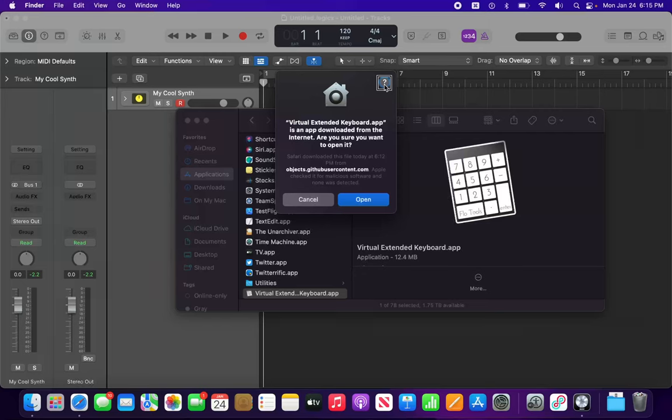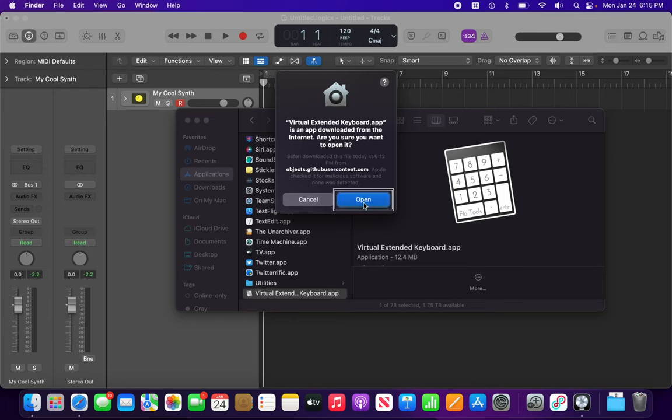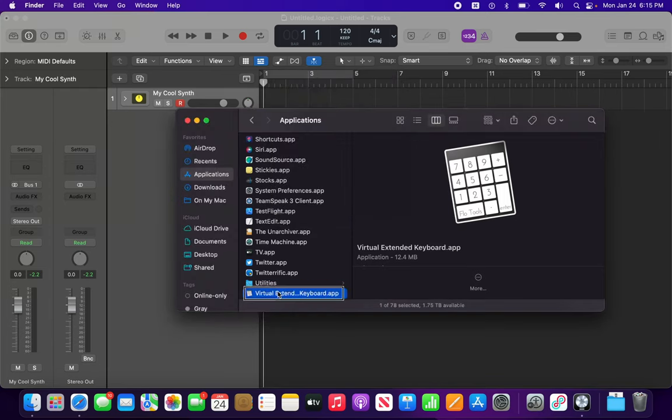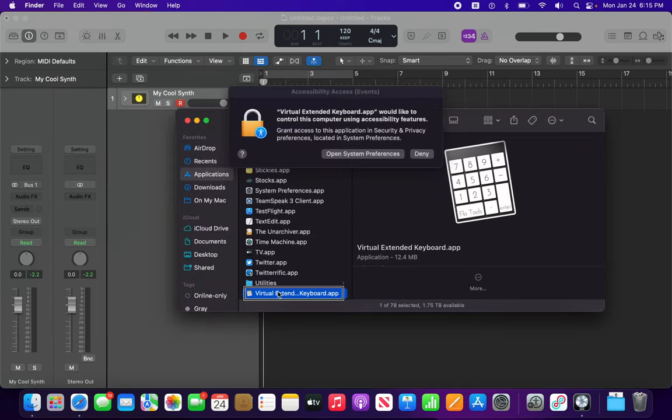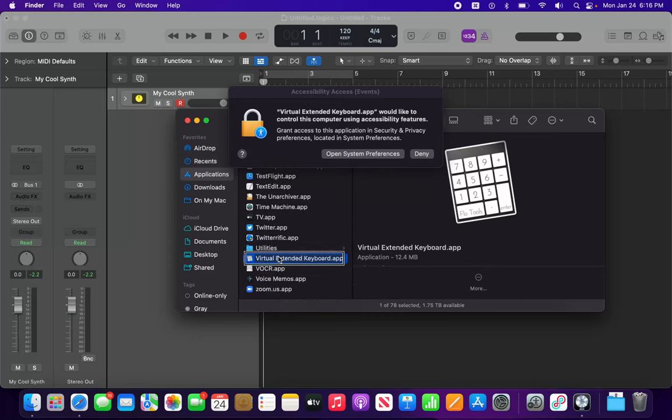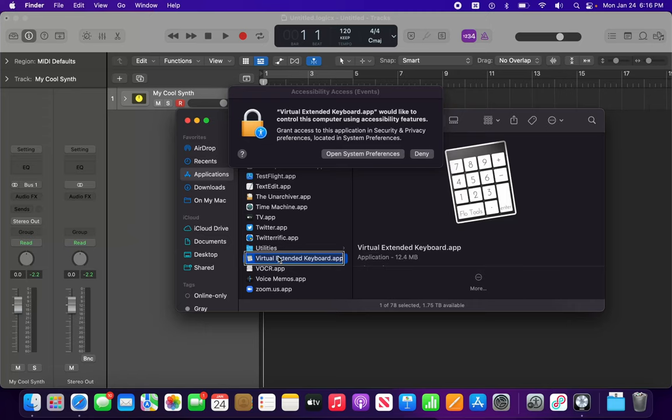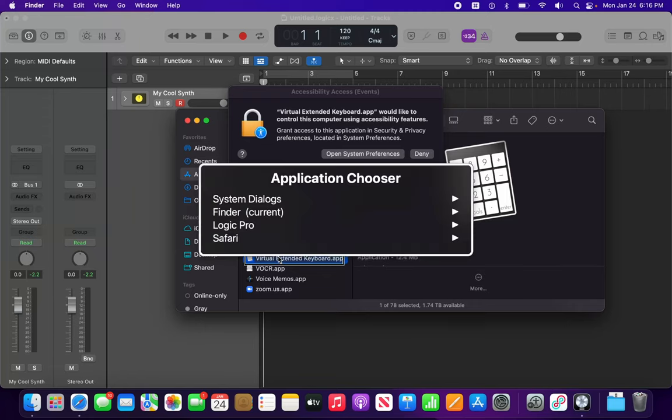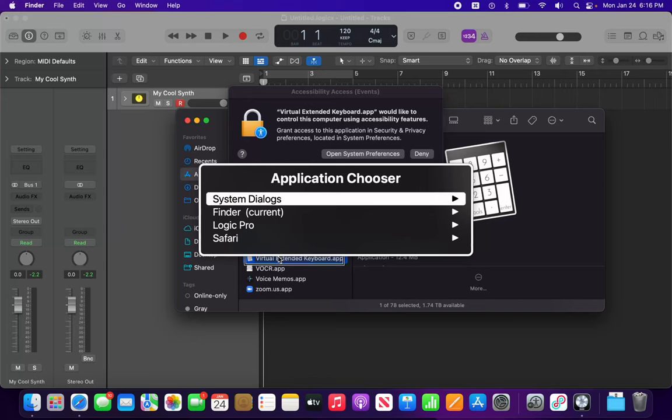Virtual Extended Keyboard app is an app downloaded from the internet. Are you sure you want to open it? Safari downloaded this. I'll click Open. So the first time you launch it, you're going to get a notification that you need to allow it. If you don't see it like I didn't see it here, you can just press VO-F1 twice quickly to see the list of running applications. Go down to System Dialogues.